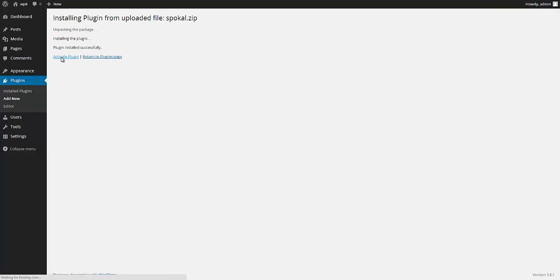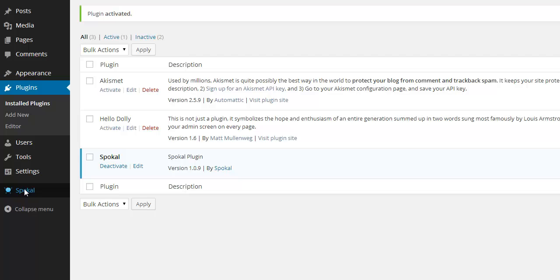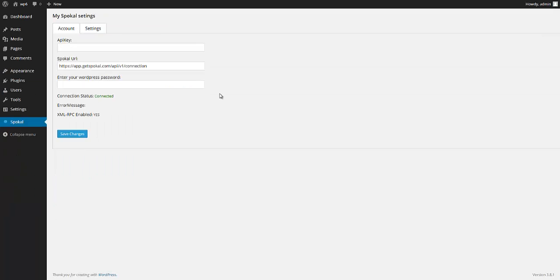And then activate plugin. And now it's installed and activated and you'll notice on the left hand side there's a new menu item called Spokal. I'm going to click on that.